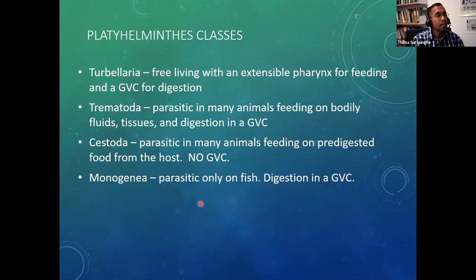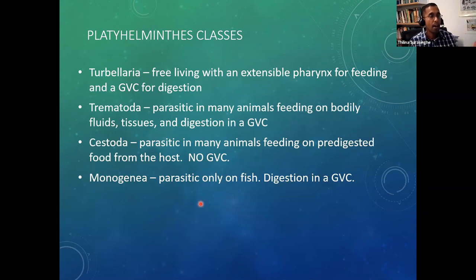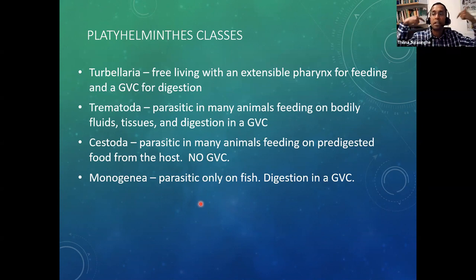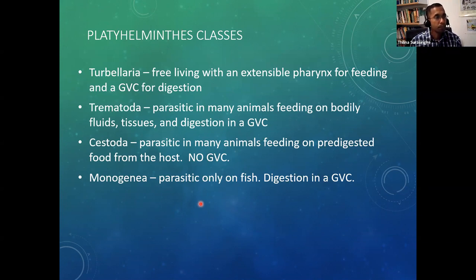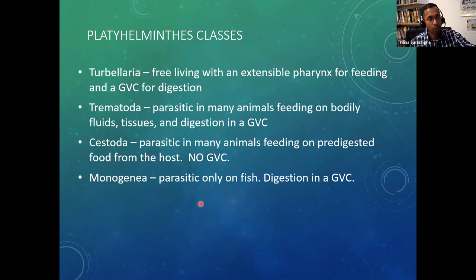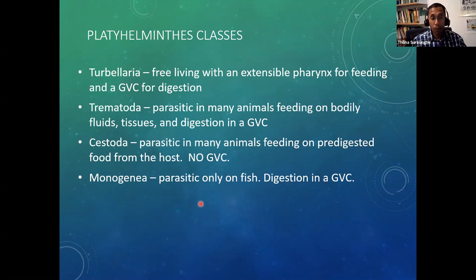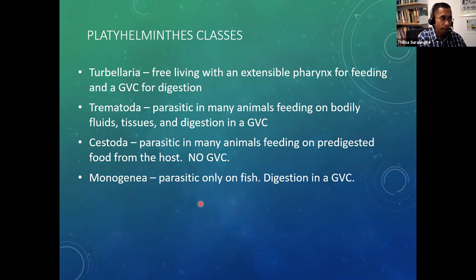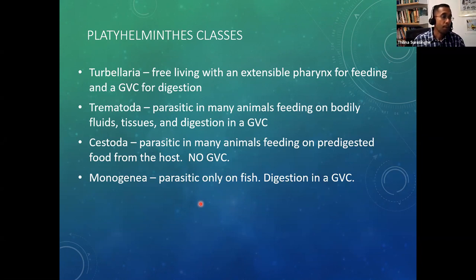Turbellaria are free-living, and a cool thing about them is they have a pharynx that they can actually protrude — it's extensible — and they use it for feeding. They also have an incomplete gastrovascular cavity. Trematoda are parasitic with multiple hosts; they feed on body tissues and fluids like blood, and they too have an incomplete gastrovascular cavity.